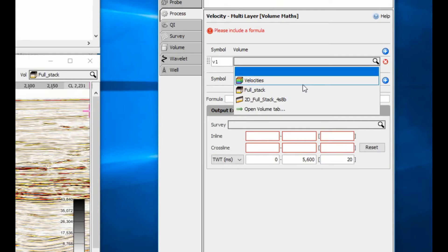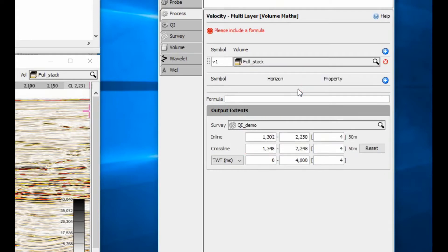Select a seismic volume. Although this is not required for 3D data, the input volume inline crossline range can be used to quickly define the output volume range even though the amplitude values are not part of the process.